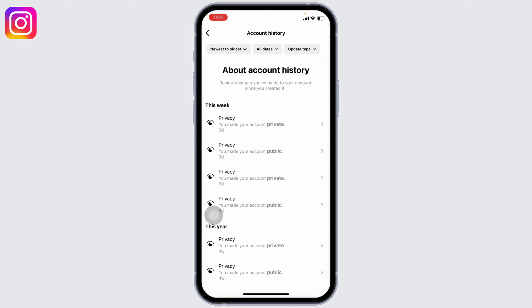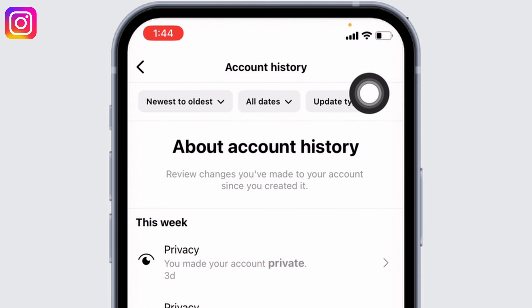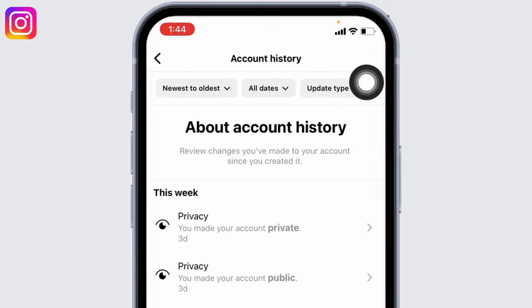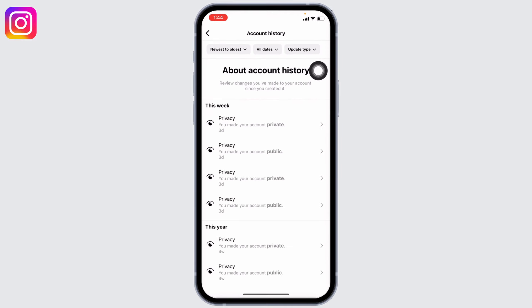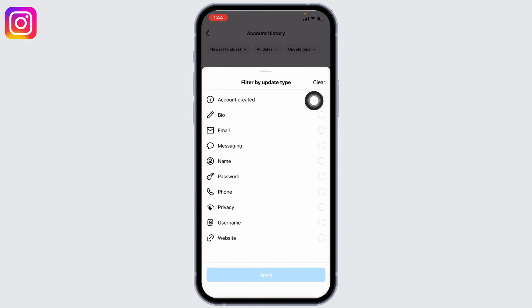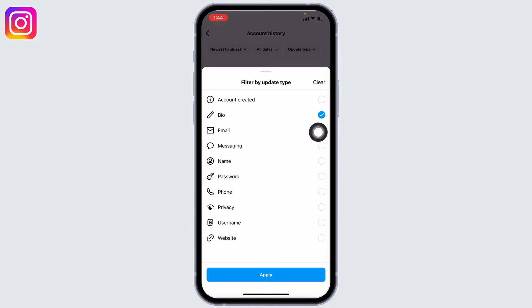Here you can review changes you have made to your account since you created it. To review only changes made to your account by you, tap on the top-down Update Type dropdown and select the option of Bio. Tap on Apply.